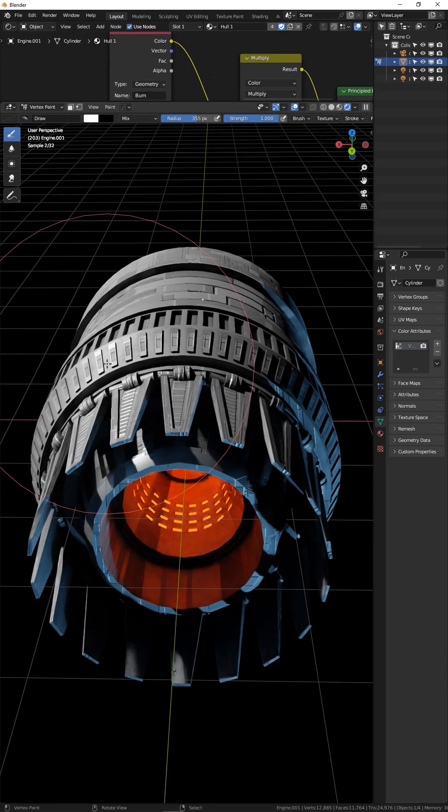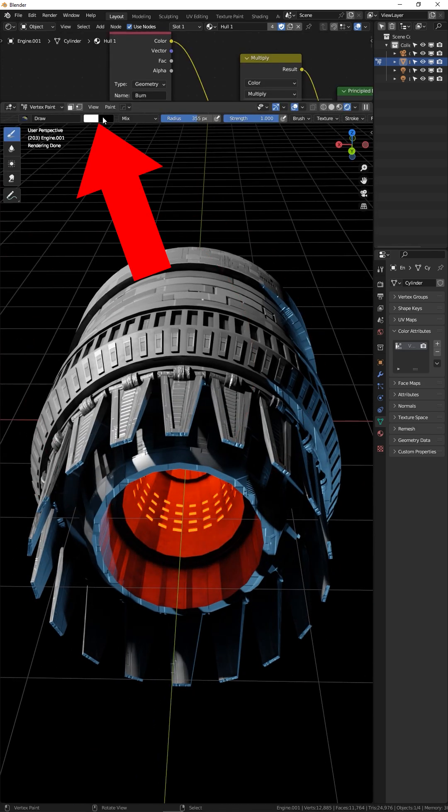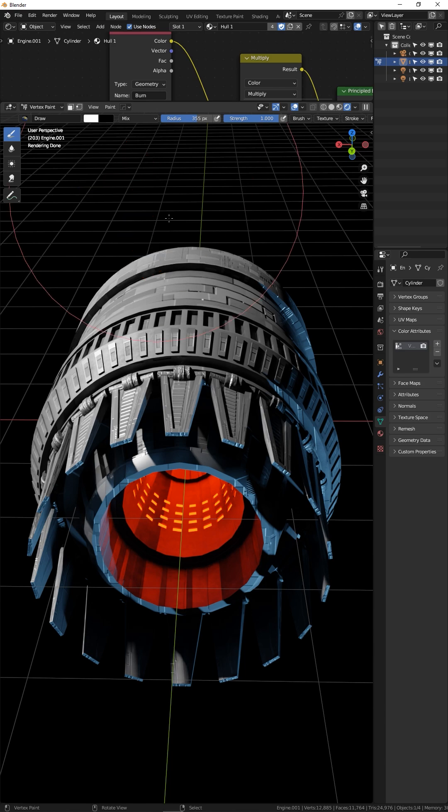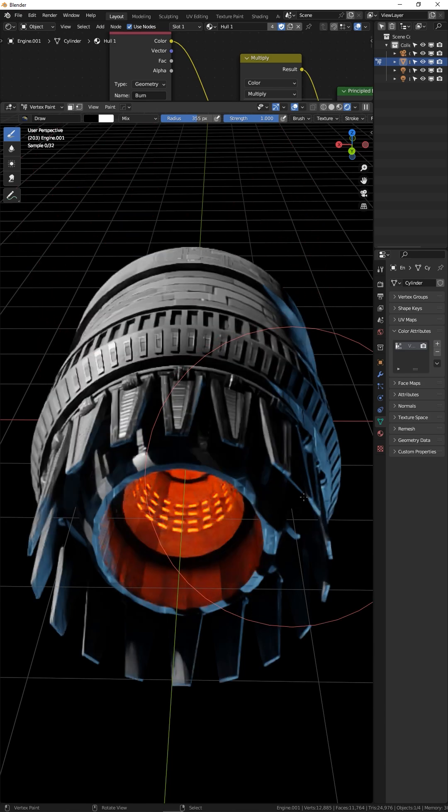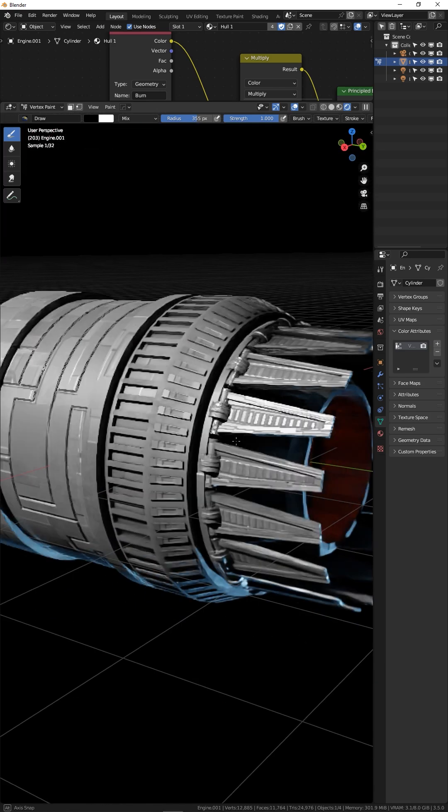Now we can paint using black, your colors up top. If you press the letter X, it'll invert your colors from black to white. You can now paint black.